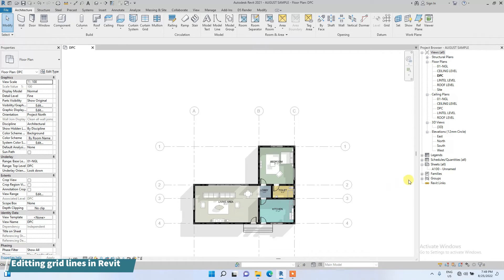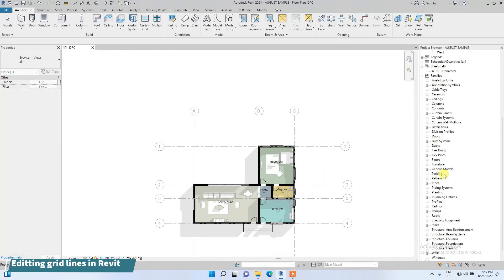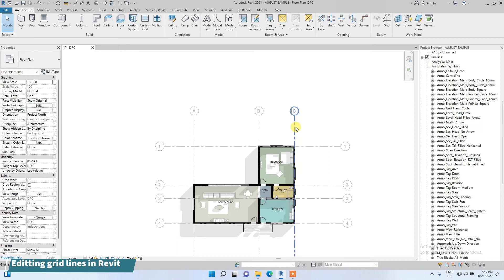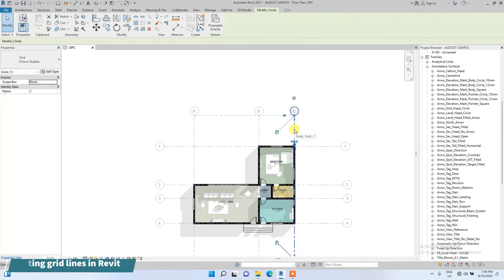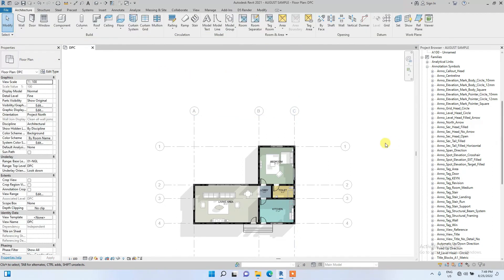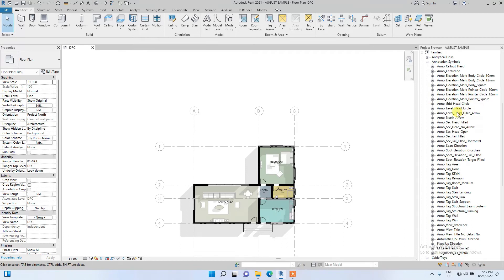To actually edit the size of this grid, I'm going to go to Families on this Project Browser, go to Annotation Symbols. Just to remember the name of this particular grid we want to edit, I'm just going to click on it: 6.5mm Bubble. I'm going to find it now - Grid, Grid, I think it should be somewhere.